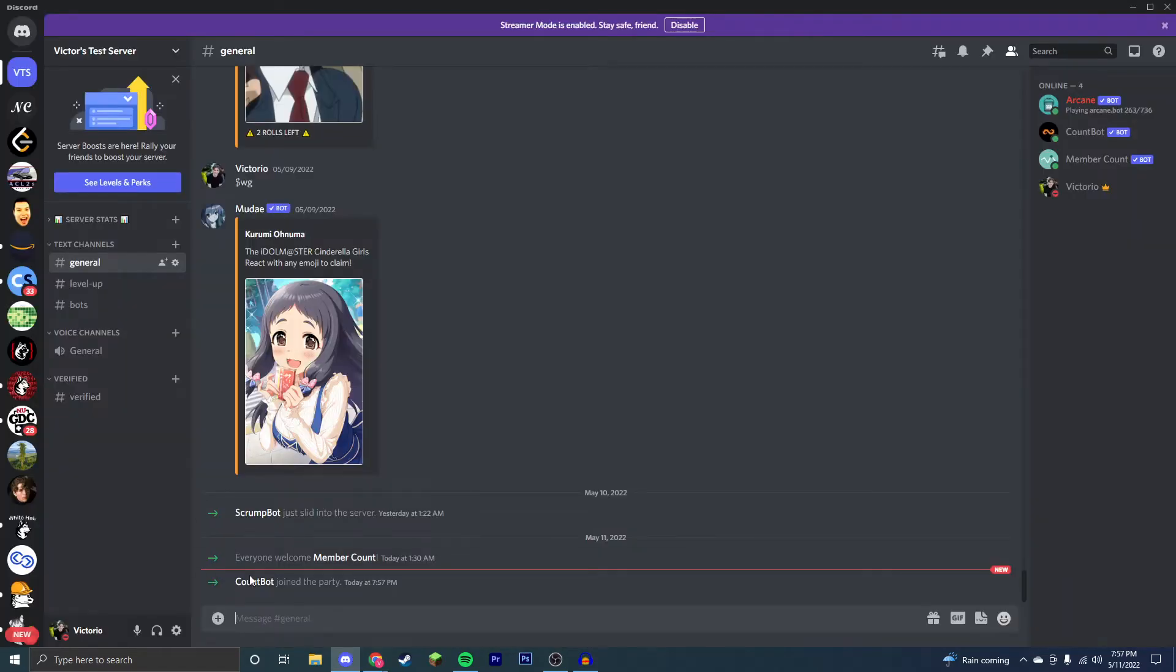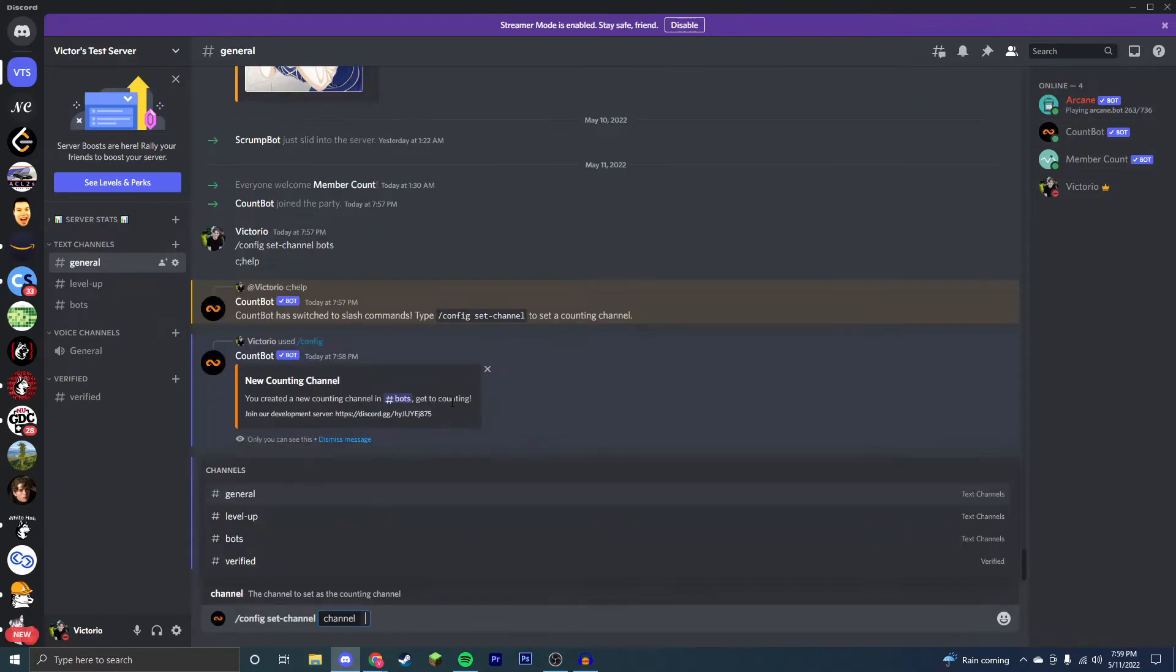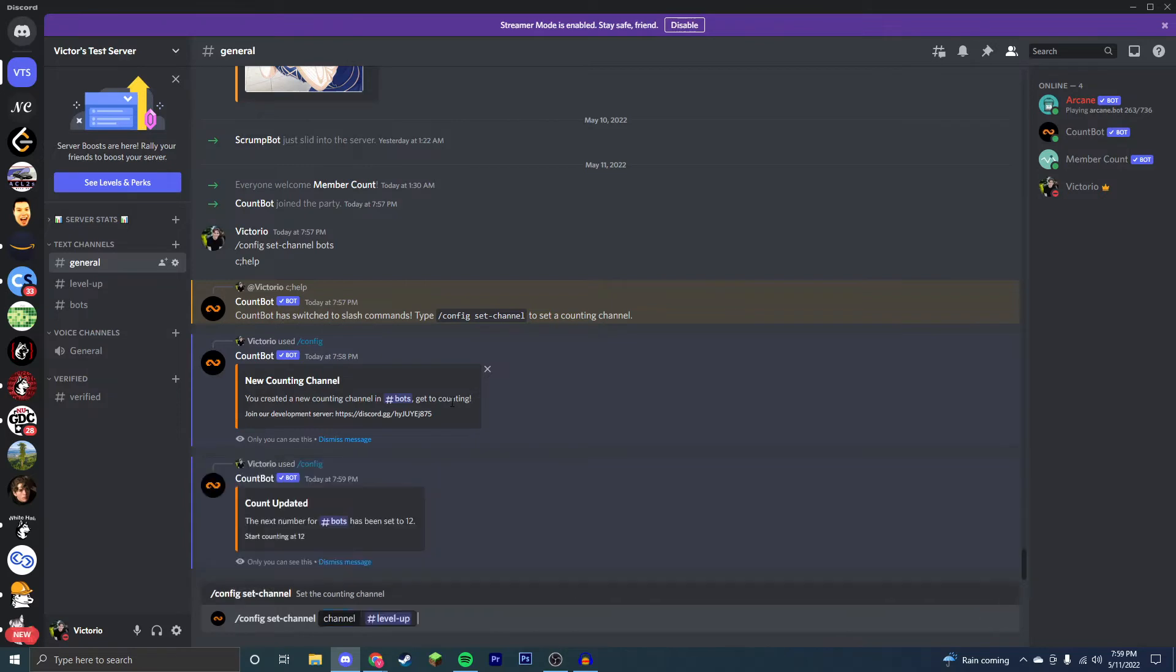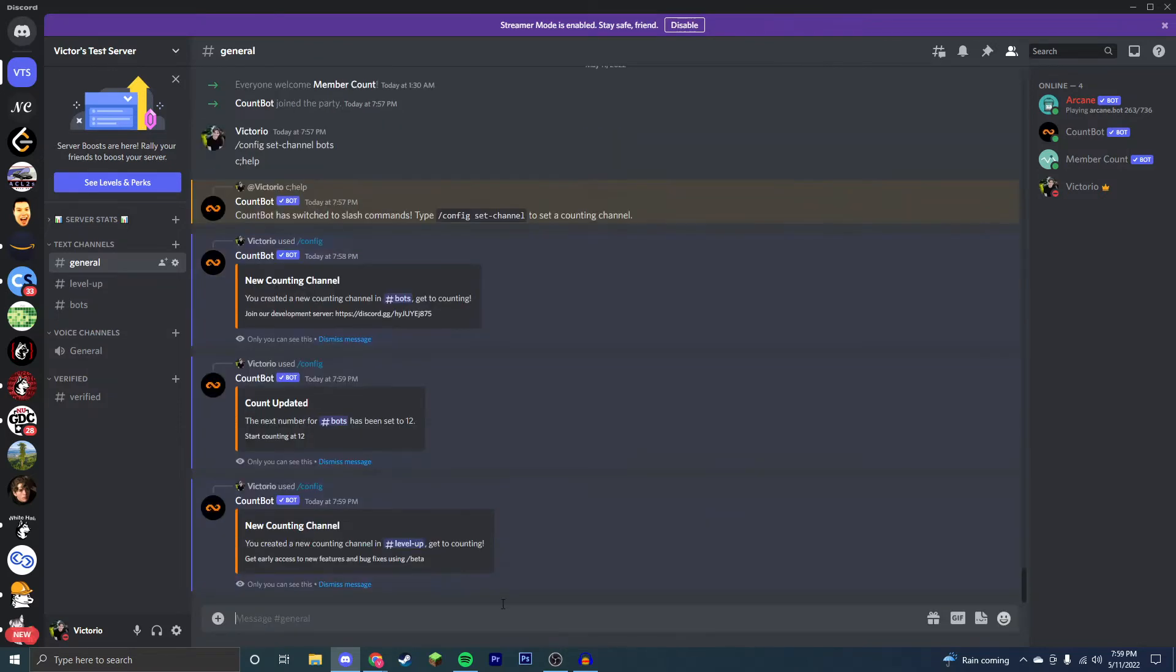So now, as you can see, CountBot is in our Discord server. So now we're going to type in this command from over here, and you're going to select the channel you want to count in. I'll count in the level up channel, and now the level up channel has started.